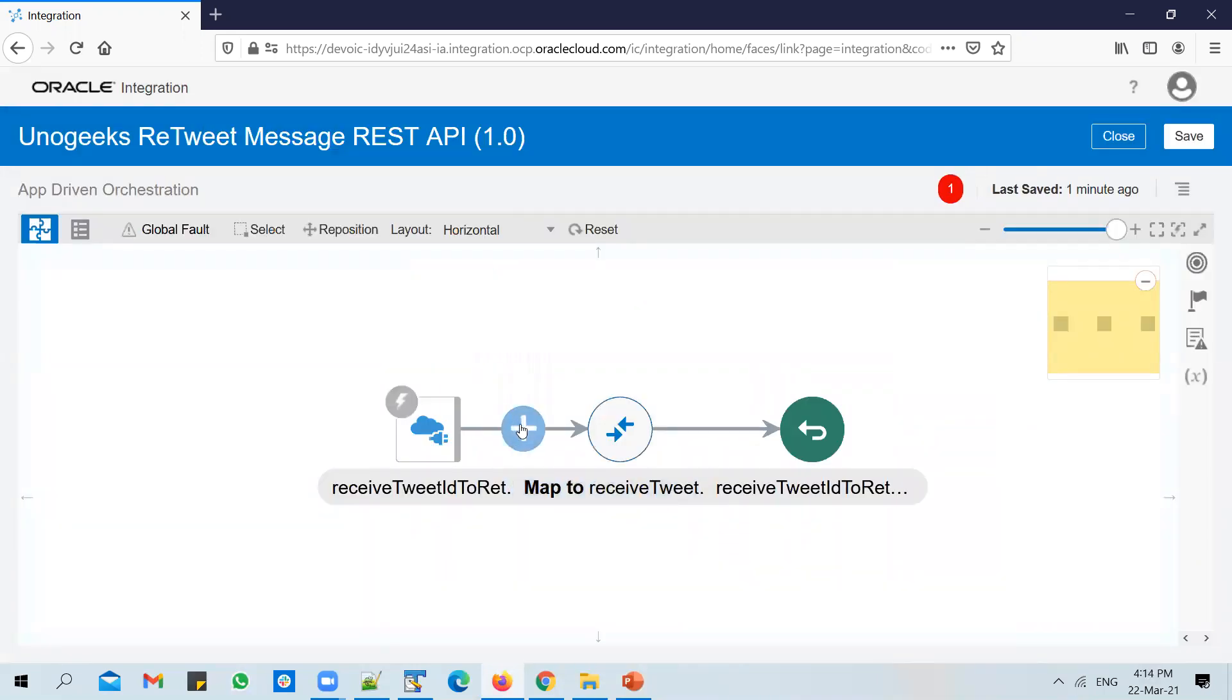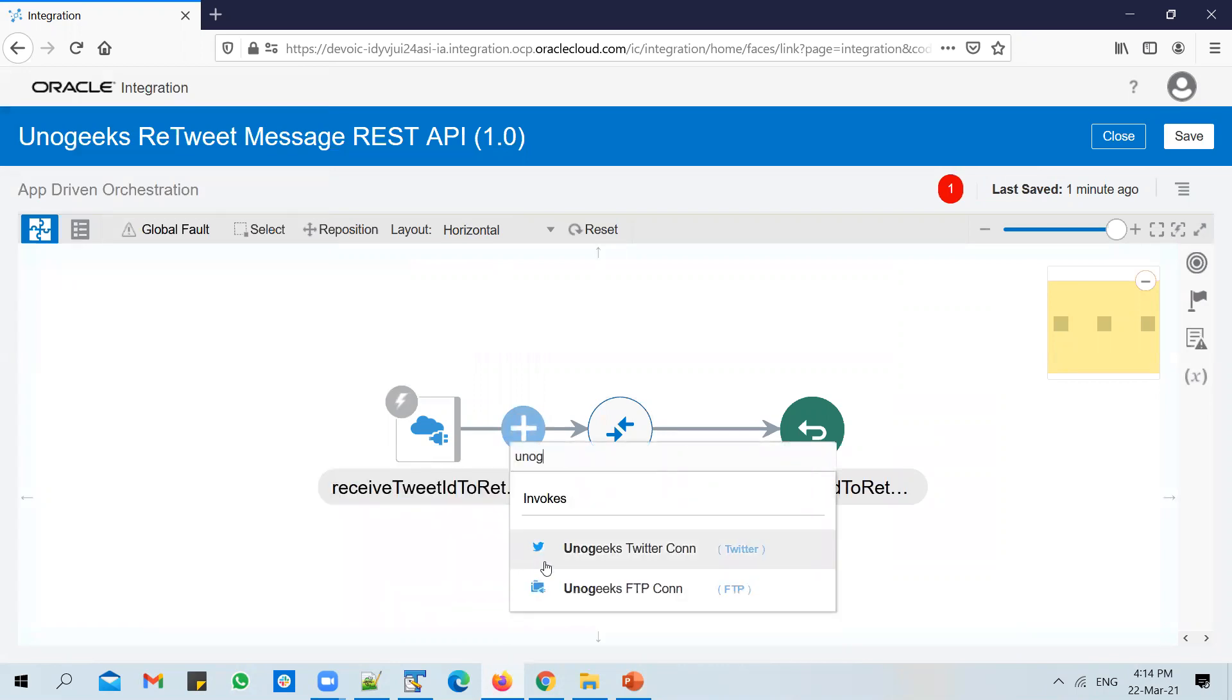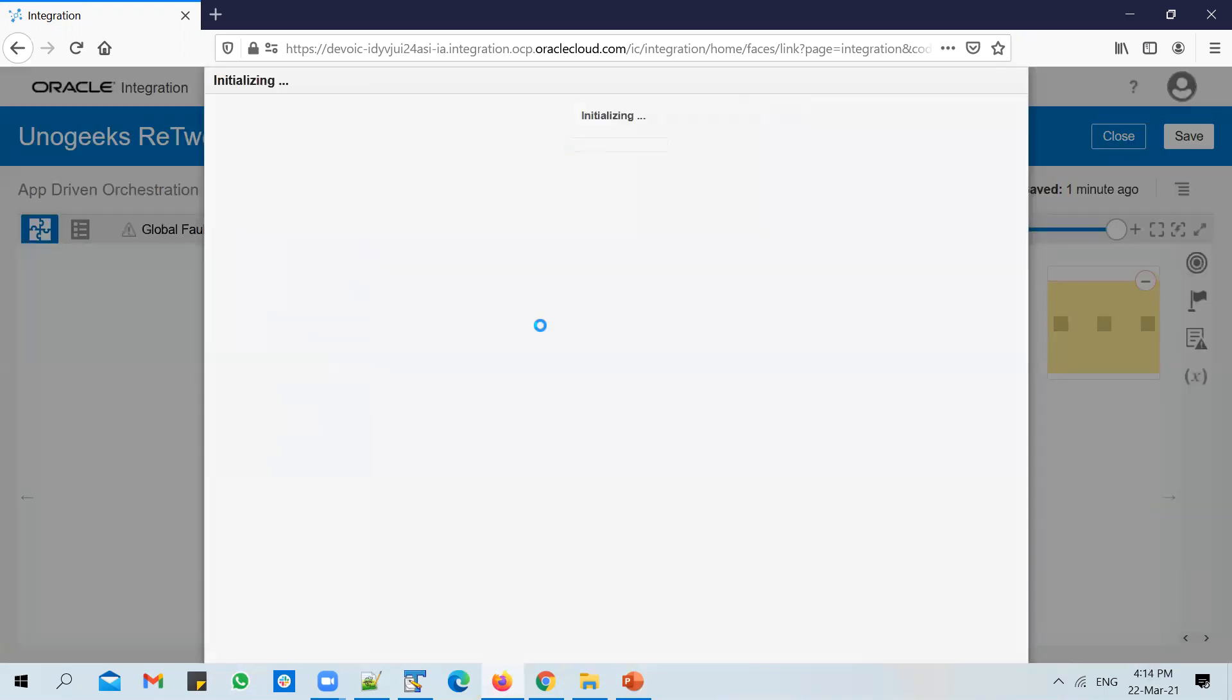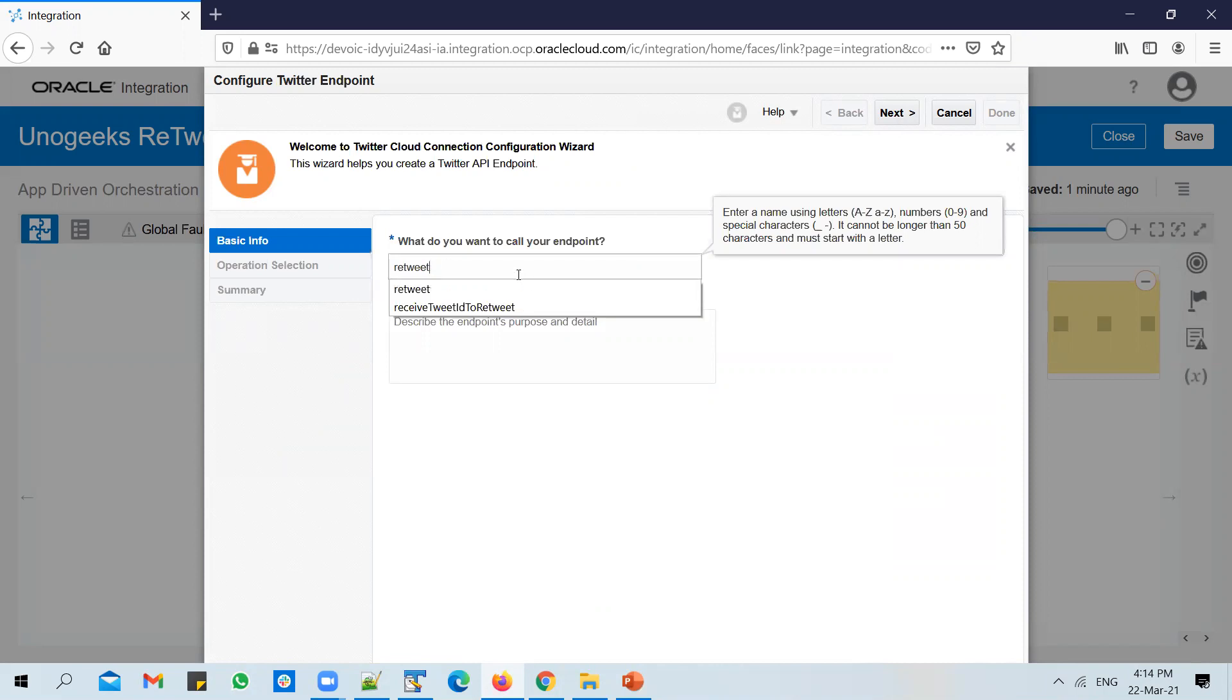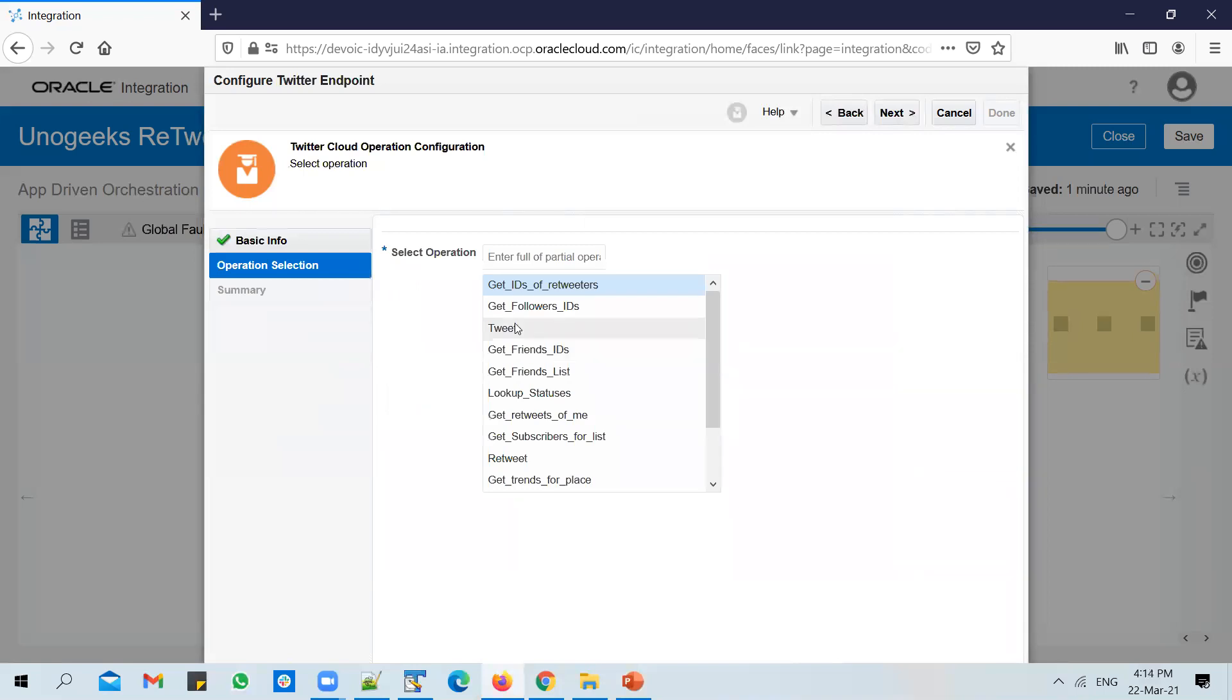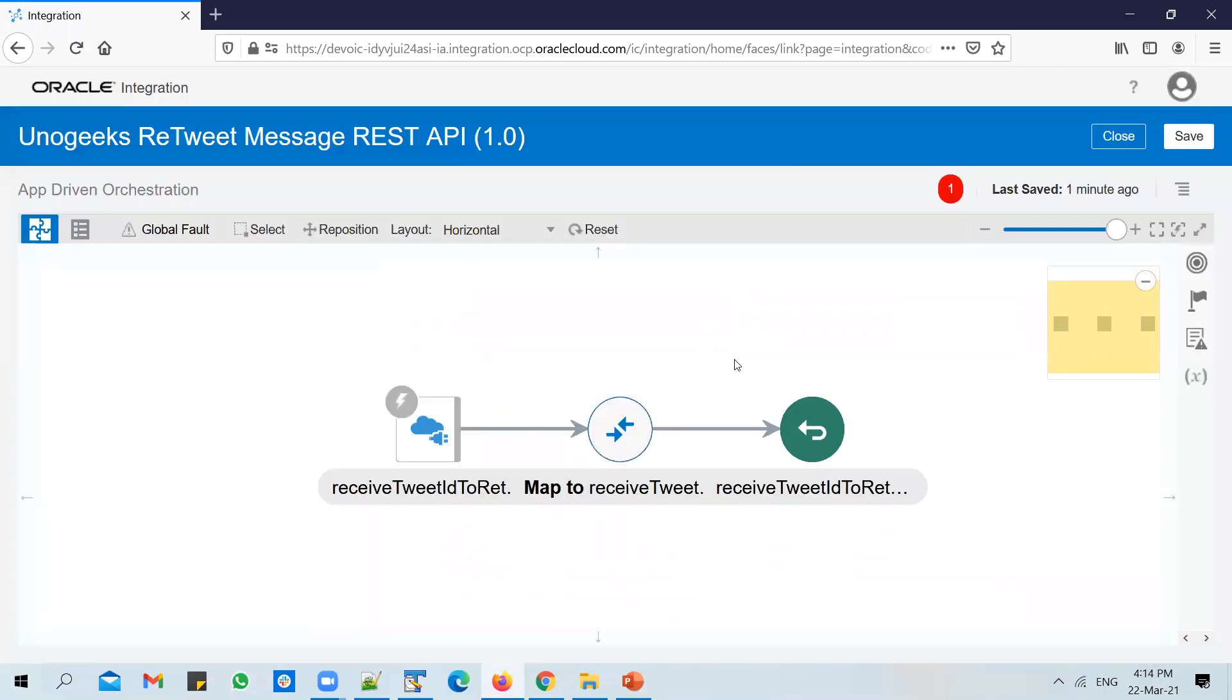We want to invoke the Twitter connection to retweet the message. Use UnoGeeks Twitter connection. Retweet a message. Click on next. You can select a retweet operation. Click on next. It expects just one template parameter. Add it in. Click on done.